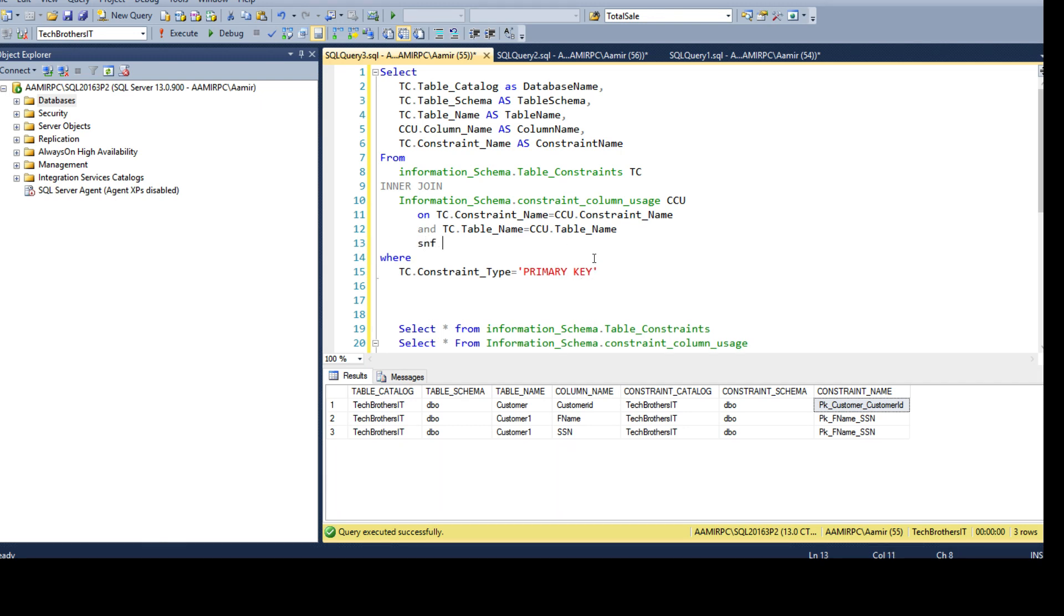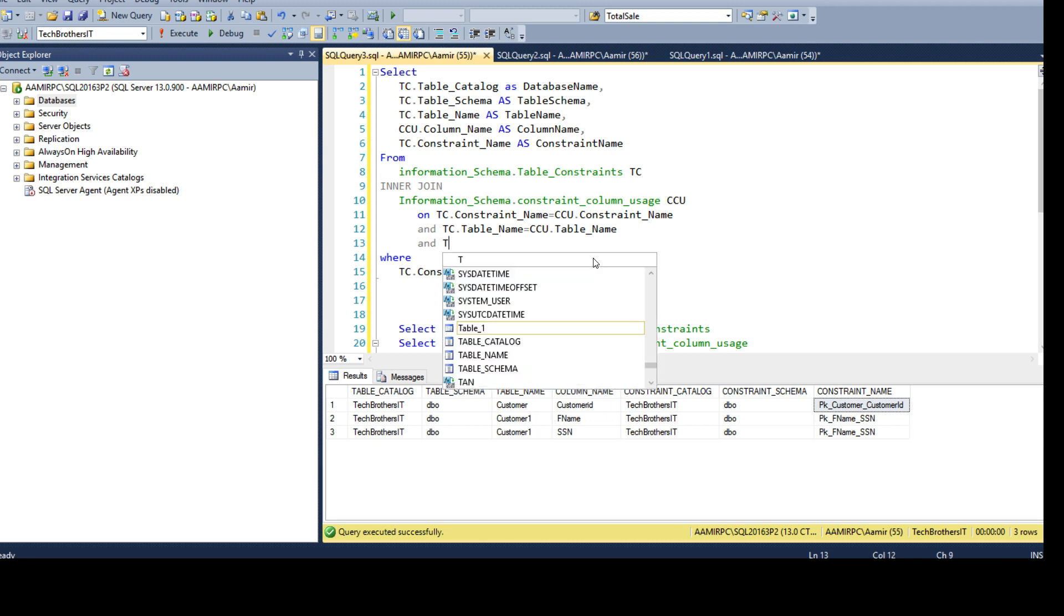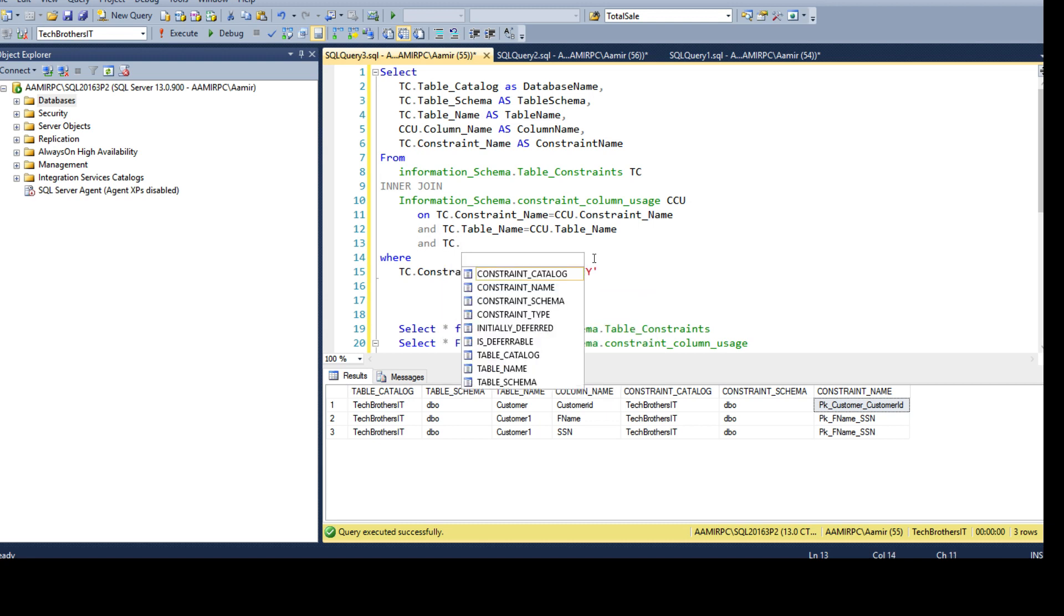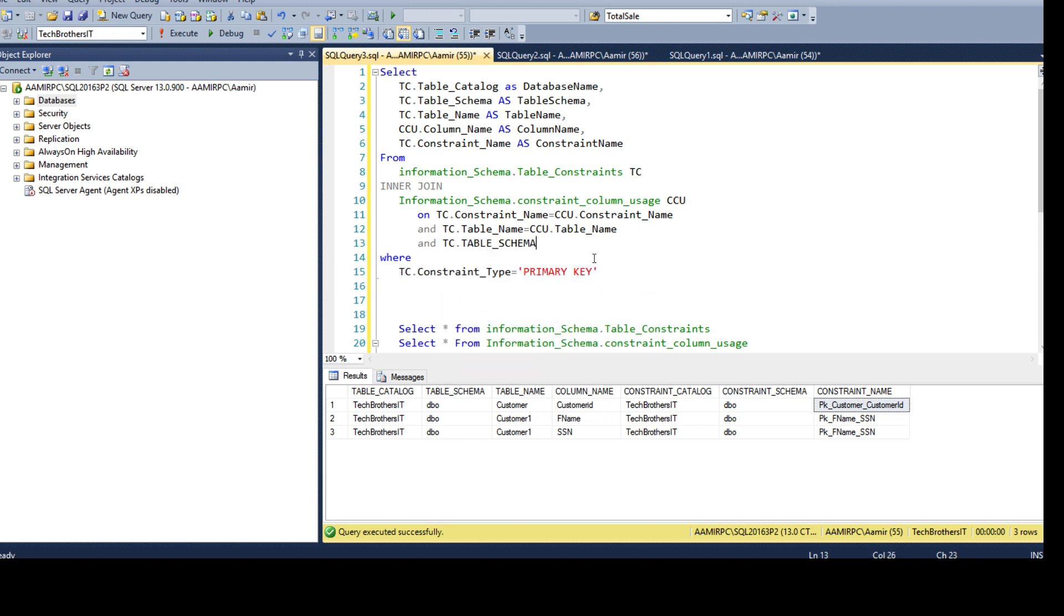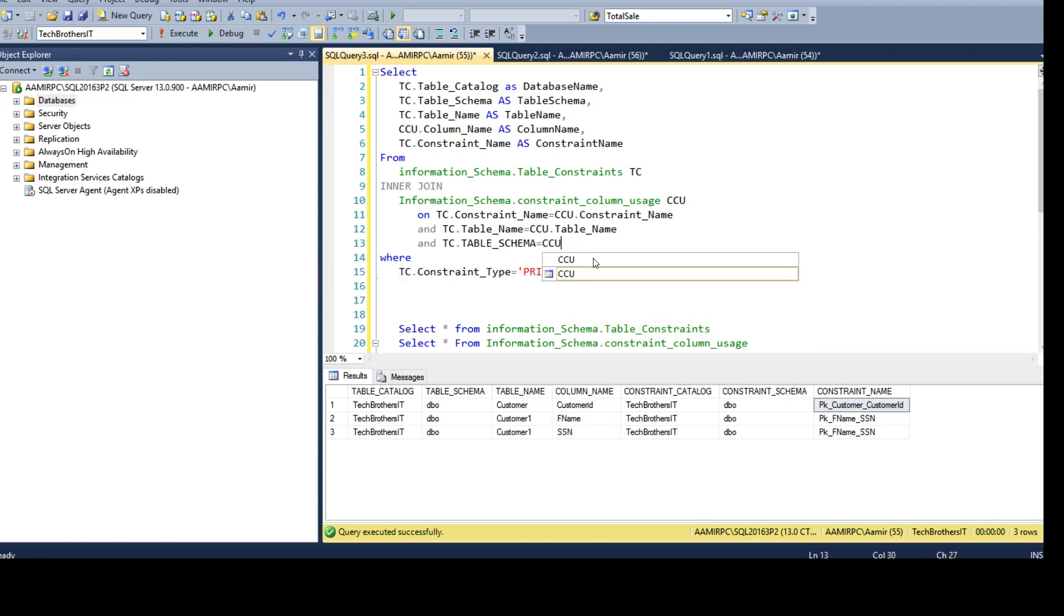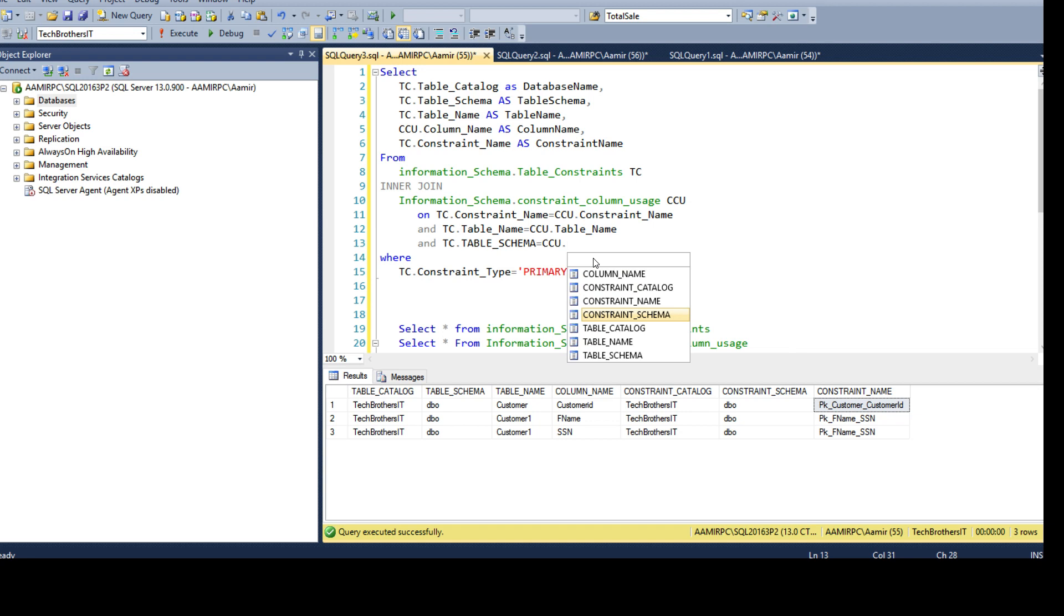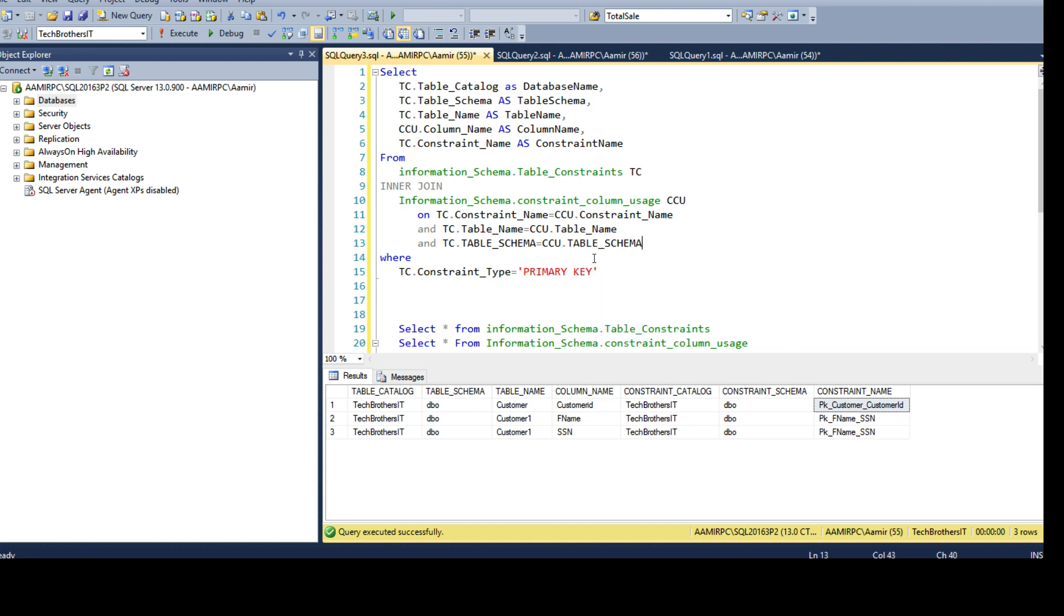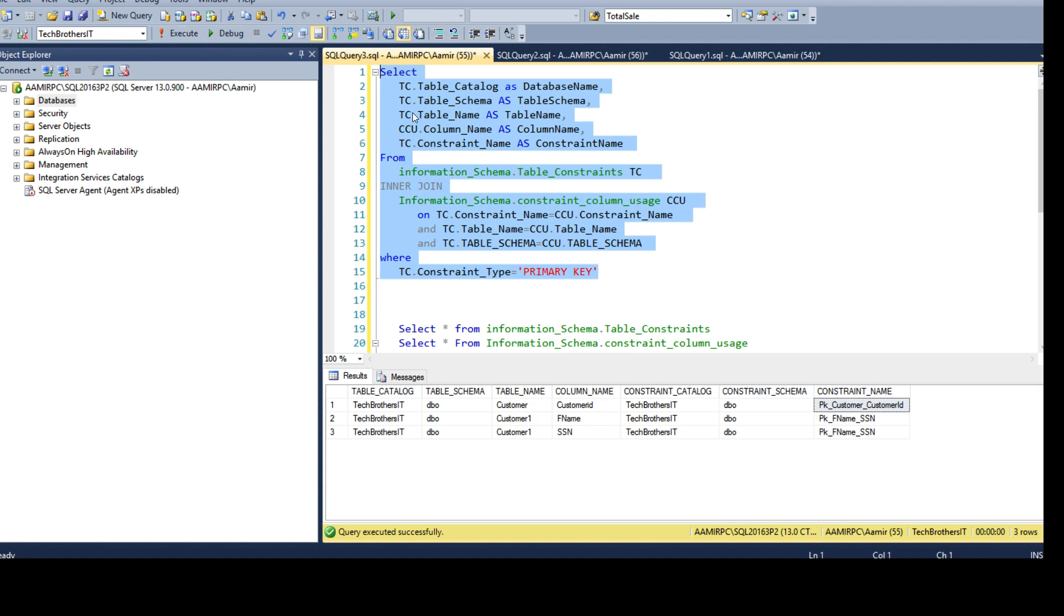You can also include the schema if you have tables with different schemas. So you can say and tc.table_schema is equal to ccu.constraint_schema or table_schema. Maybe you can go with the table_schema here and that's it.